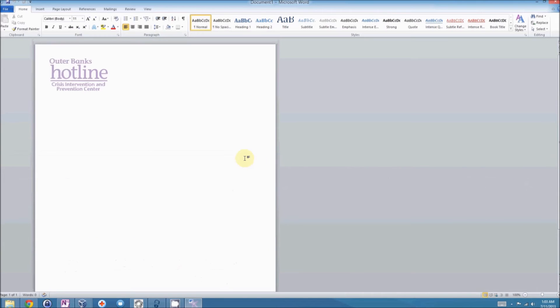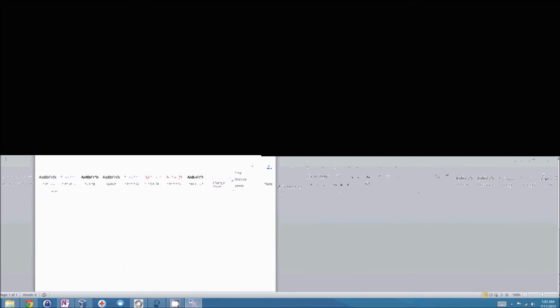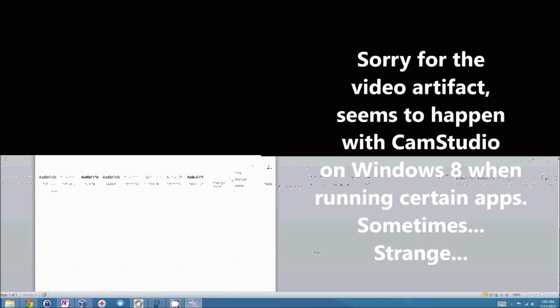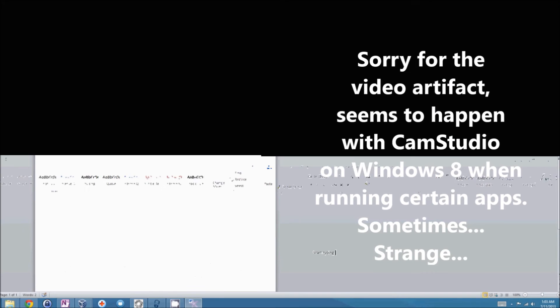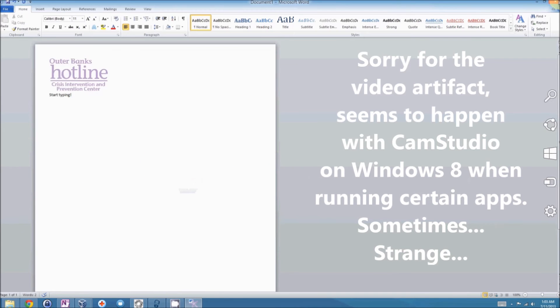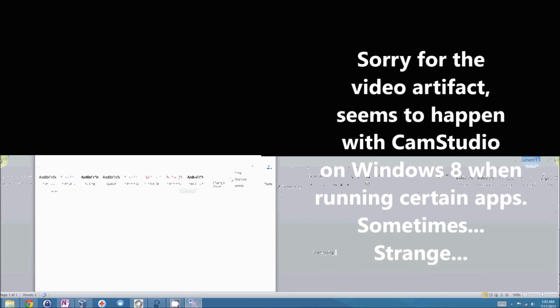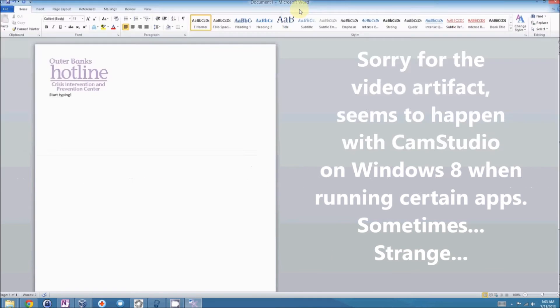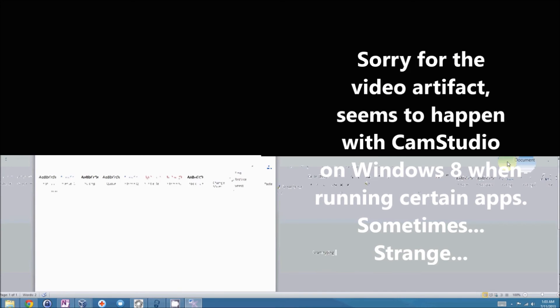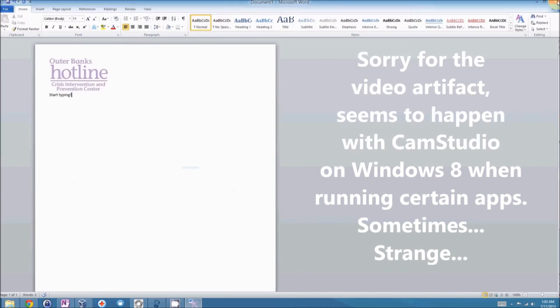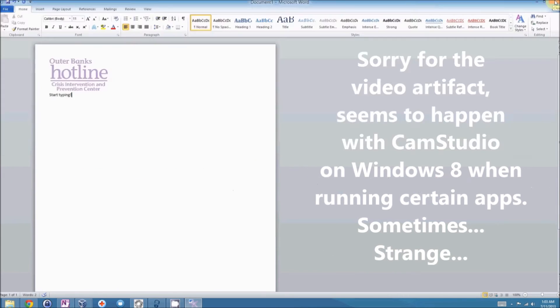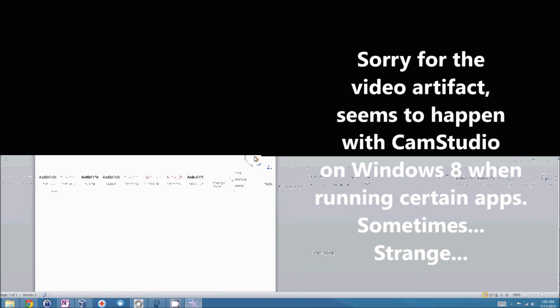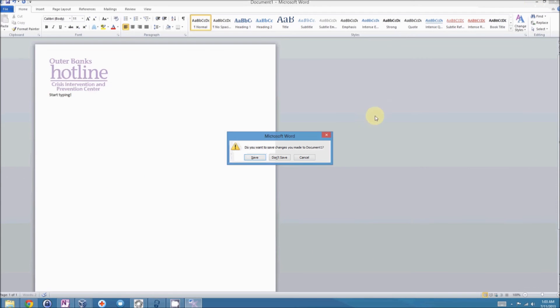You have your letterhead. You can start typing on that letterhead and save it as whatever you will because Word opens it as document 1, because it actually is open properly as a template file, not as a Word file.